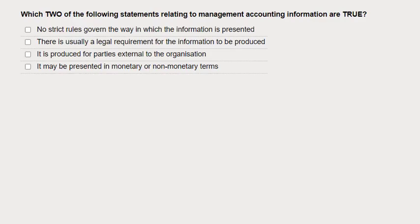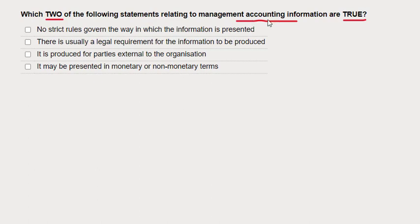A question here about management accounting information — which two of the following statements are correct? Before reading through them, I'd like to remind myself and think through what I know about management accounts. A few key facts.